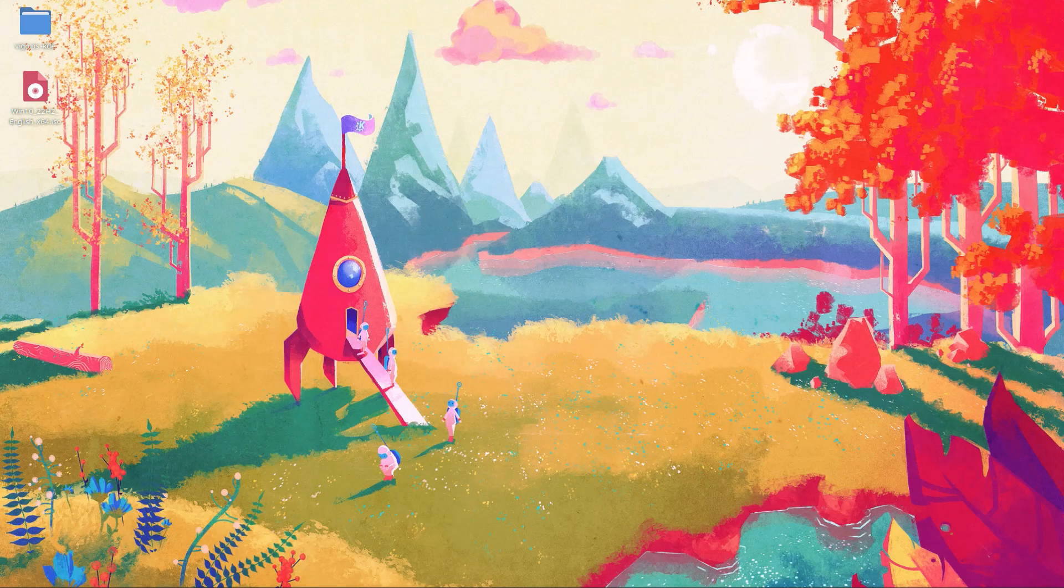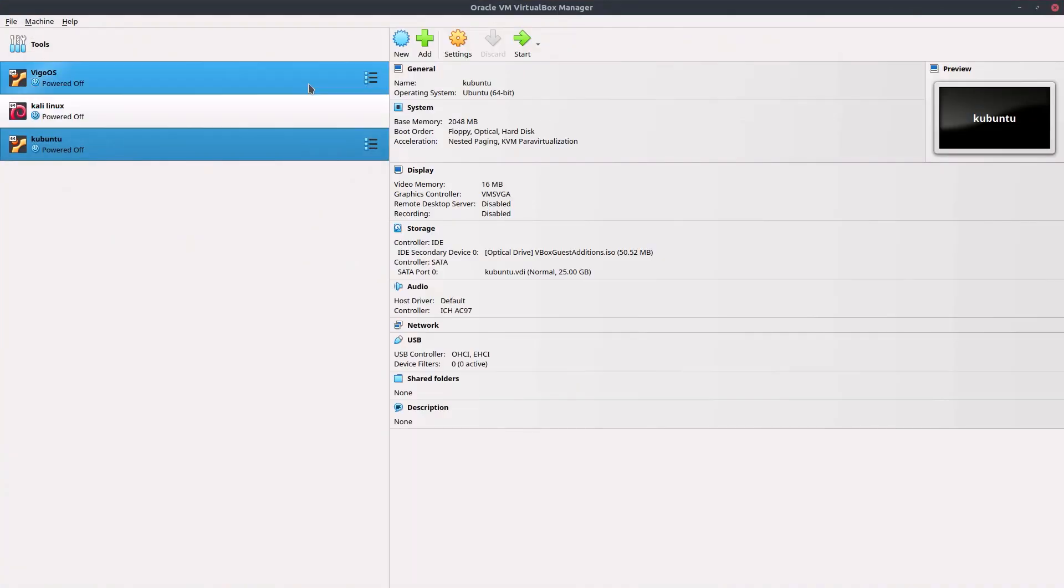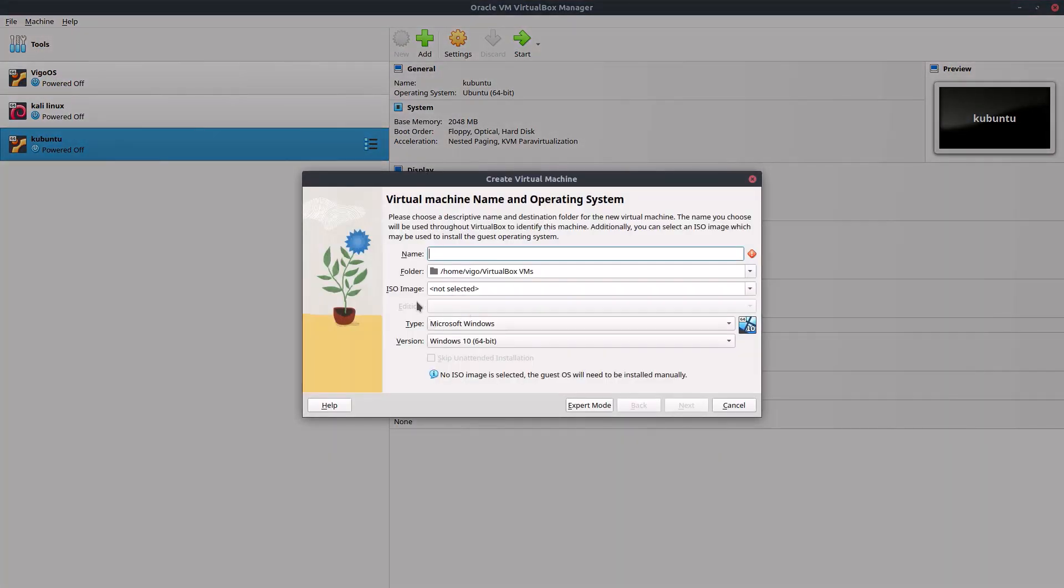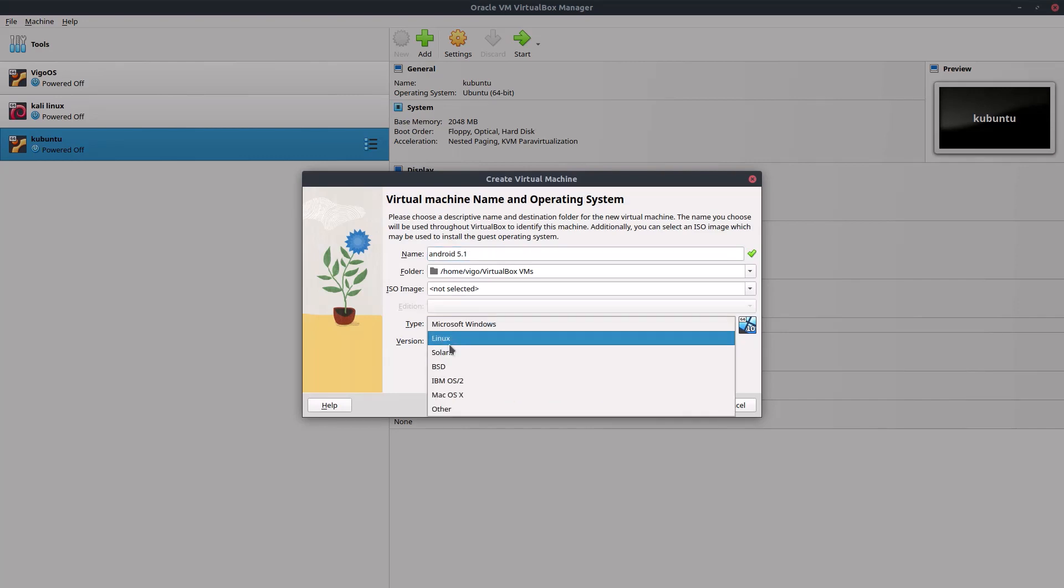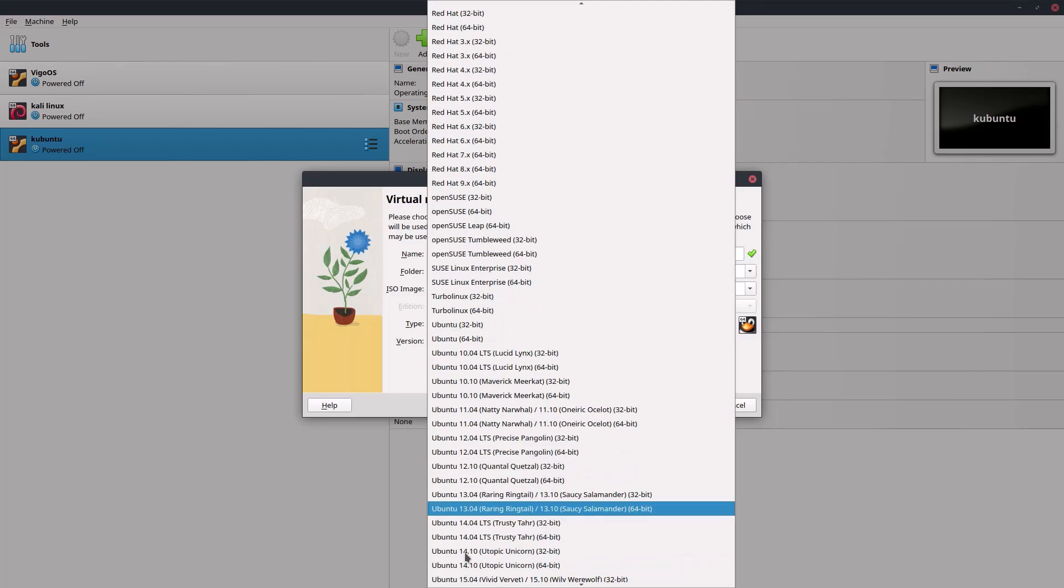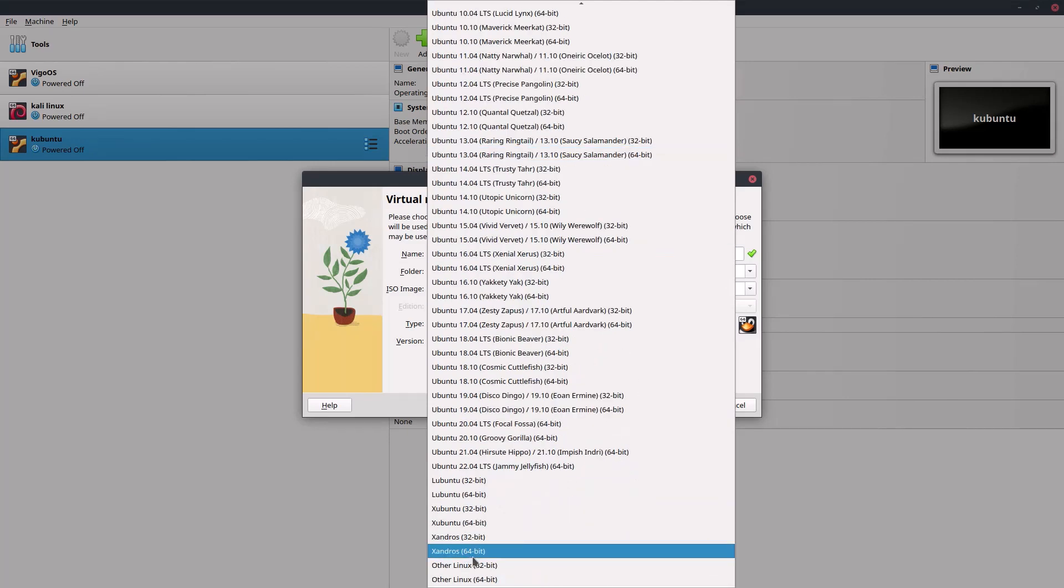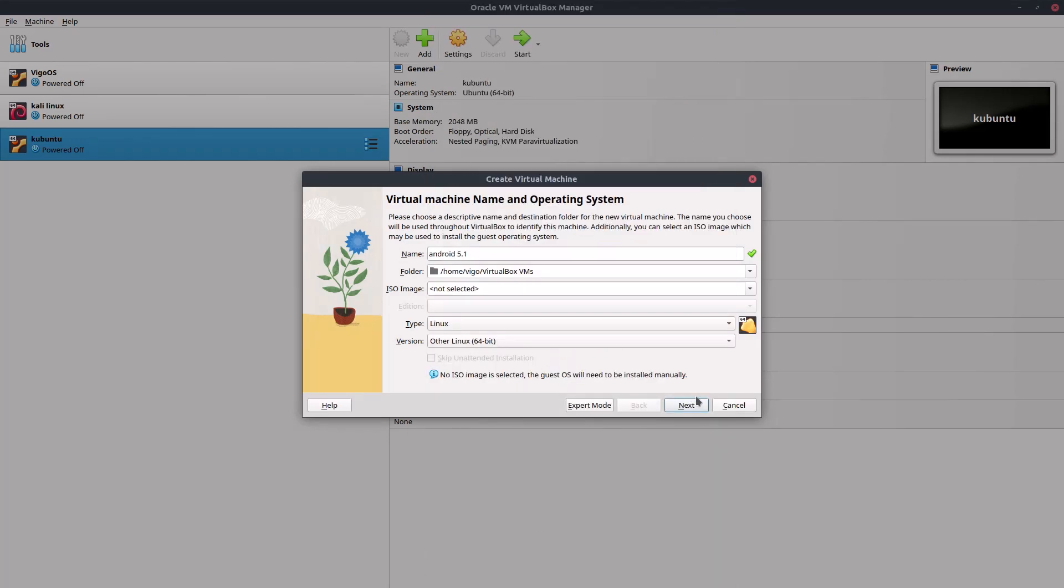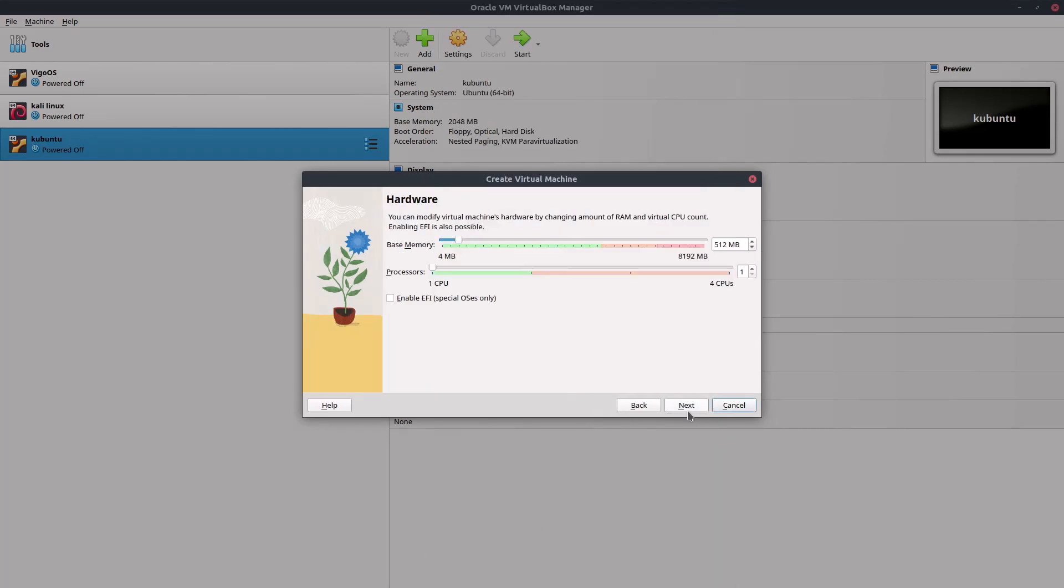First, open up VirtualBox and click new to create a new virtual machine. Name it Android 5.1, for type select Linux, and for the version select Other Linux 64-bit. Click next. For base memory I'm gonna set it as one gigabyte.